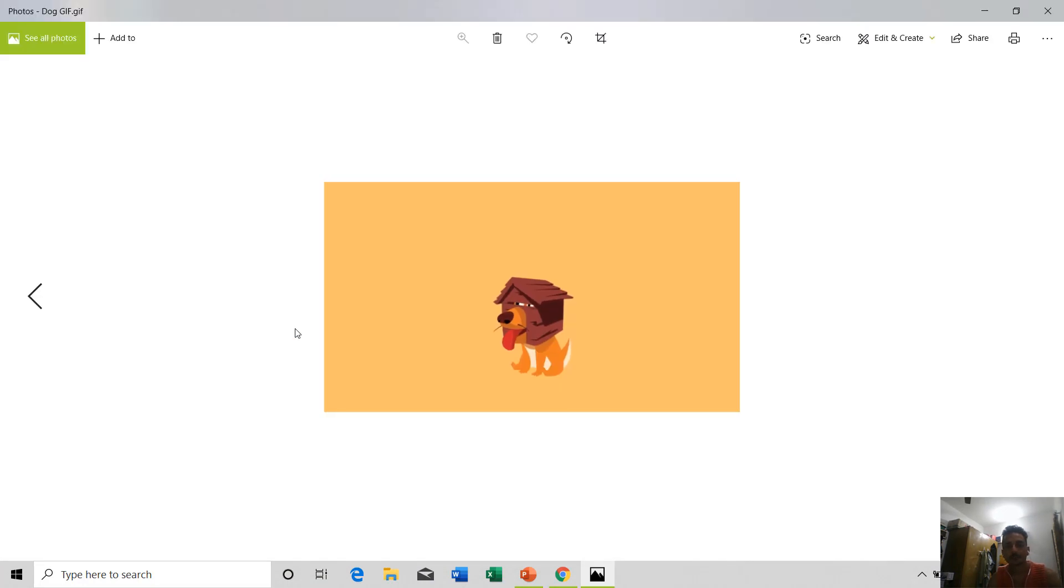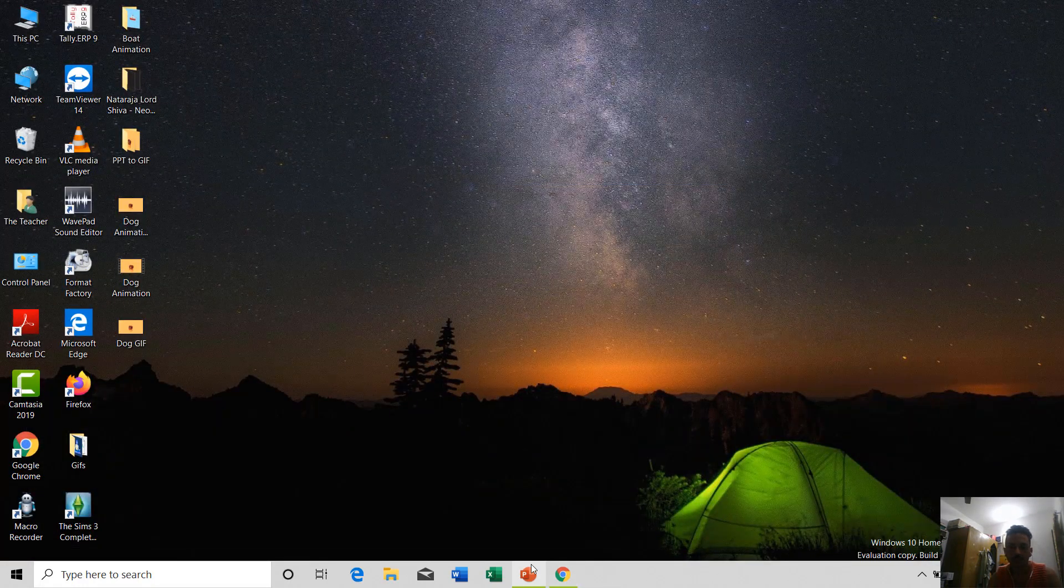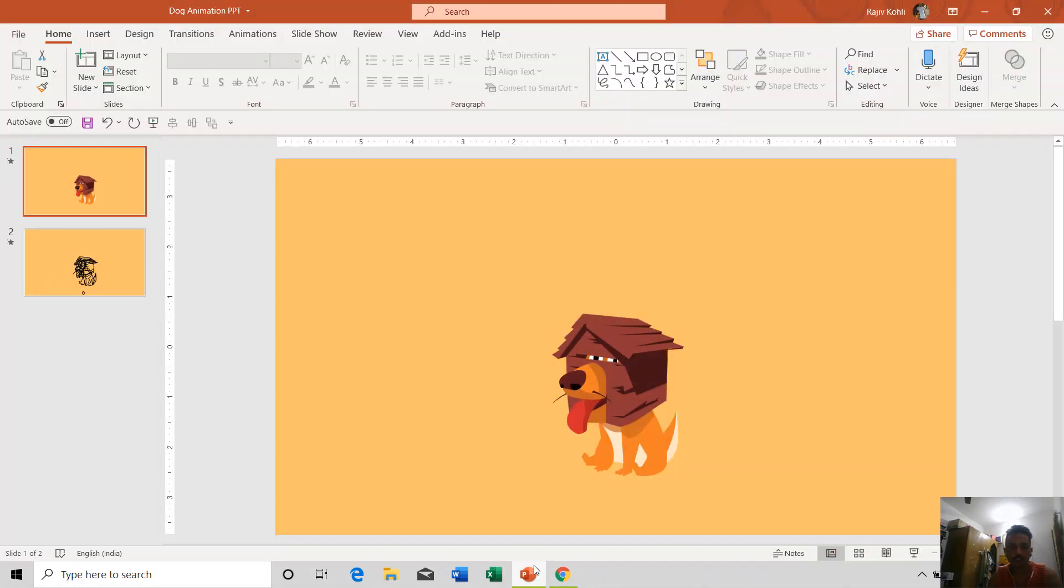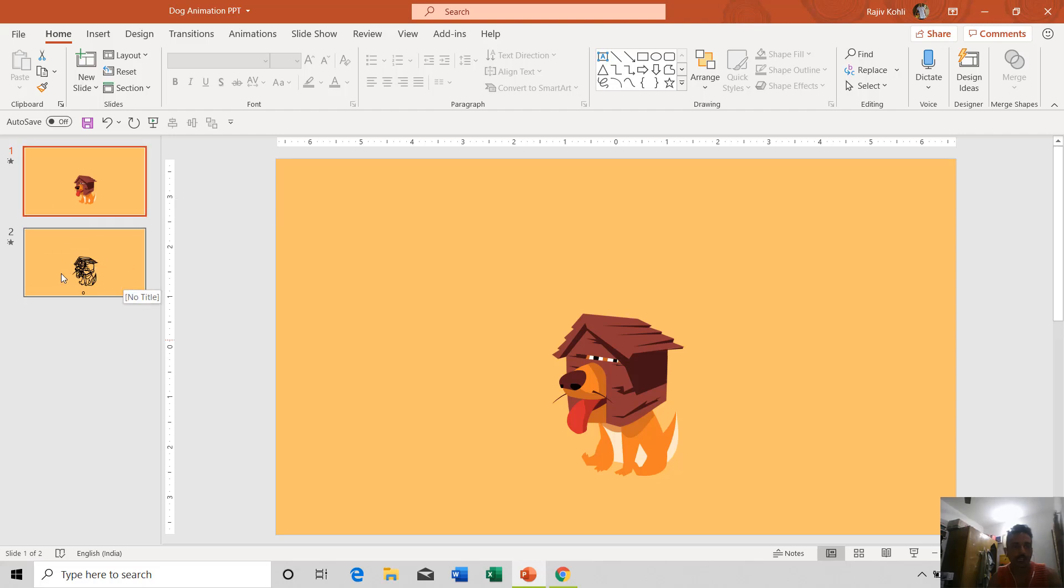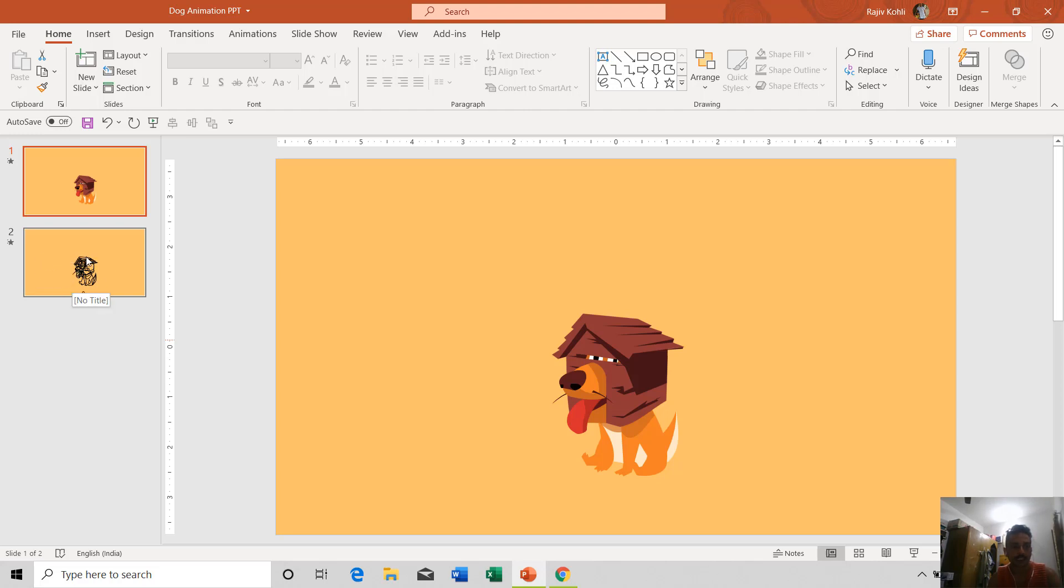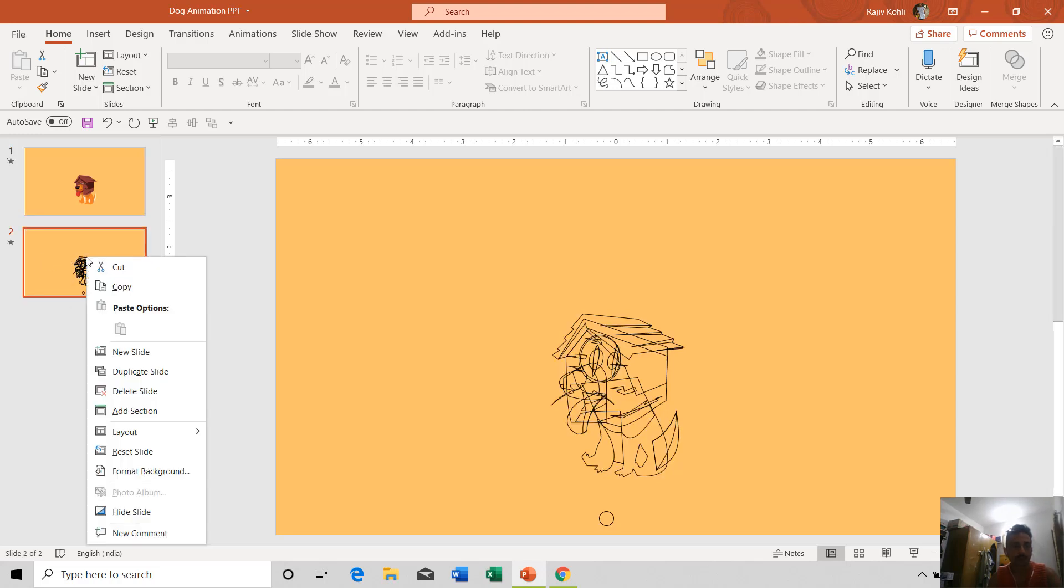With all the animation effects and the transitions. One more thing I would like to tell you about: if you don't want to include any slide into the GIF file, then you can hide that particular slide. Let's say I want to exclude this second slide from the GIF file, then I can right-click on it and choose Hide Slide.